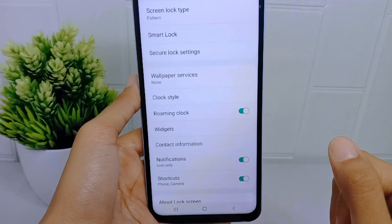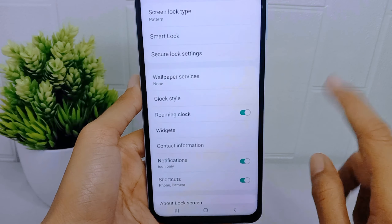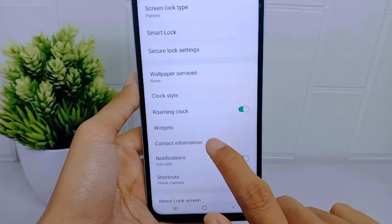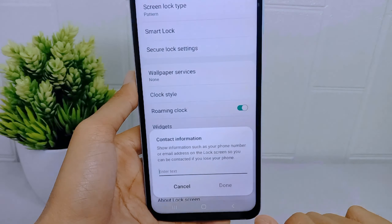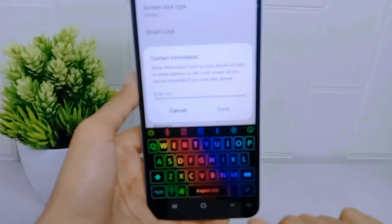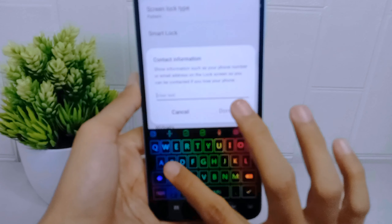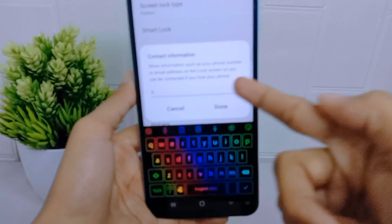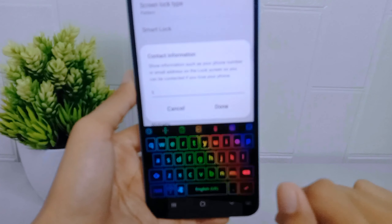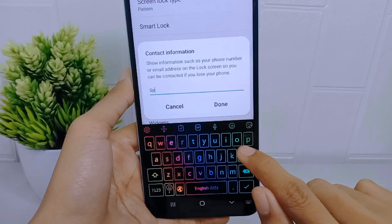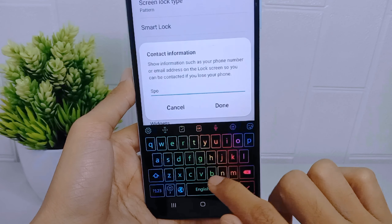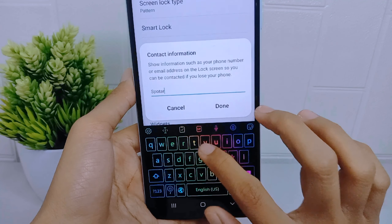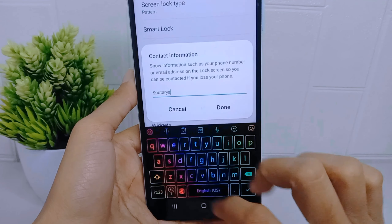To add tags on the lock screen, select Contact Information. You can read the attention note here — you can enter your phone number and email address, which will help people contact you when your device is lost.